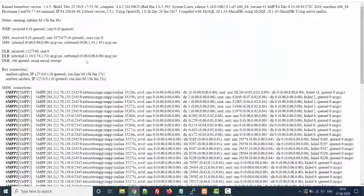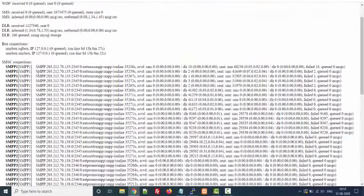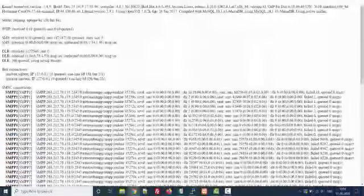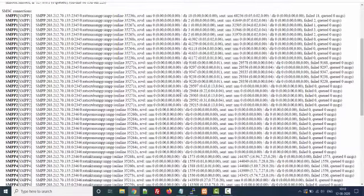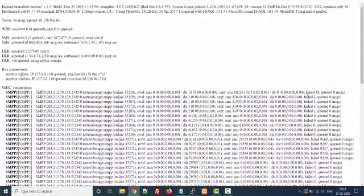This is our SMS gateway where we have connected a lot of SMPPs. These are online from many days and today we have the total SMS sent via this SMS gateway, like 1,073,475. These are the basic details we can see from this interface.